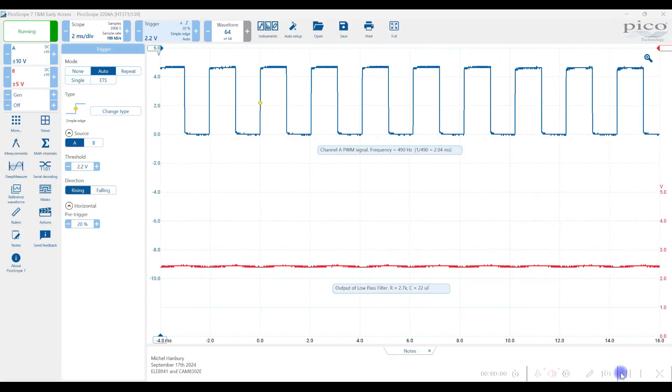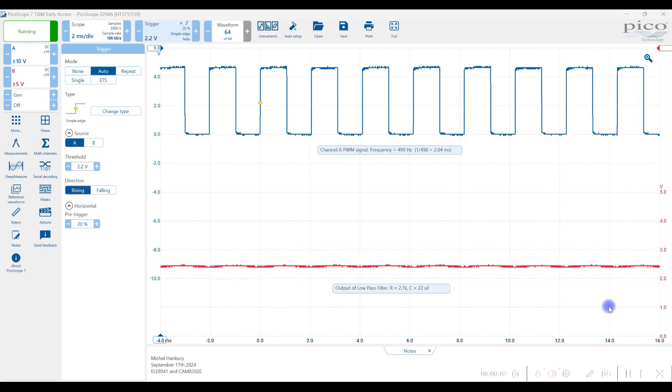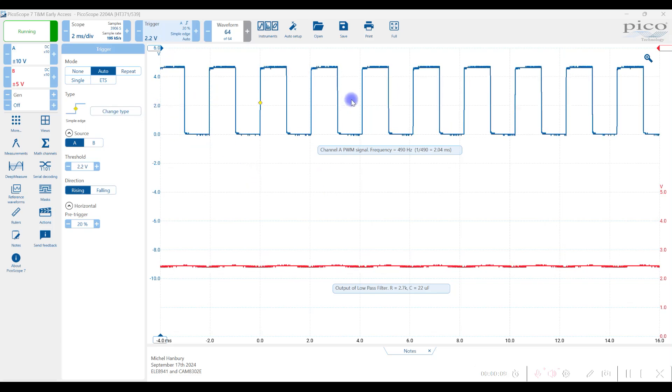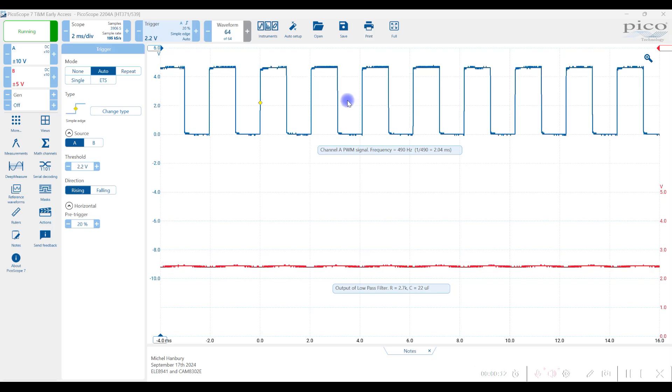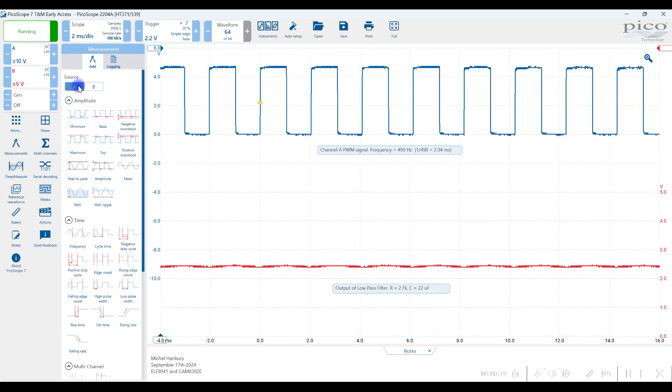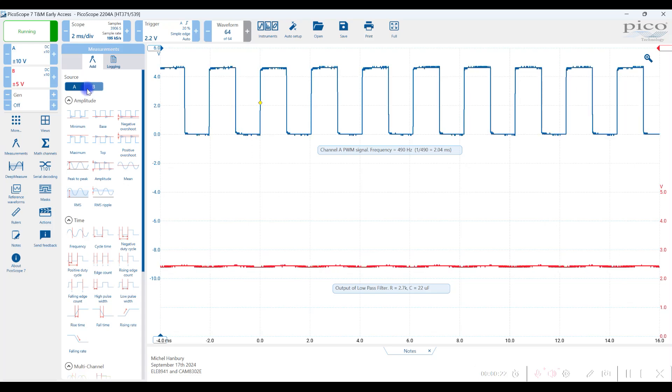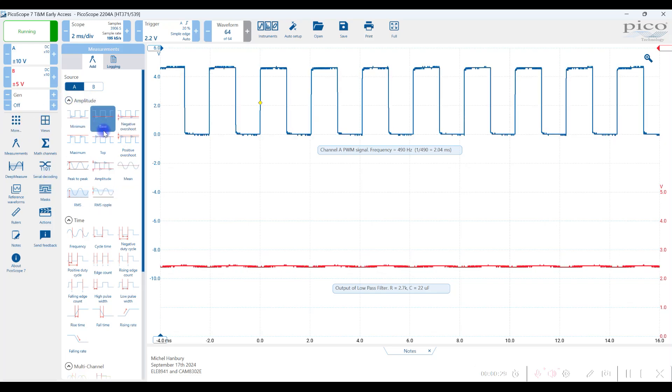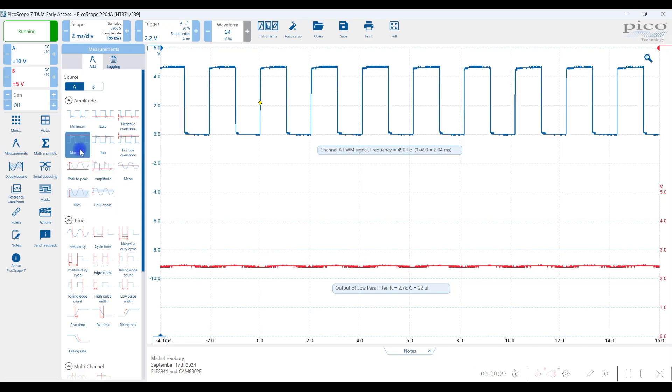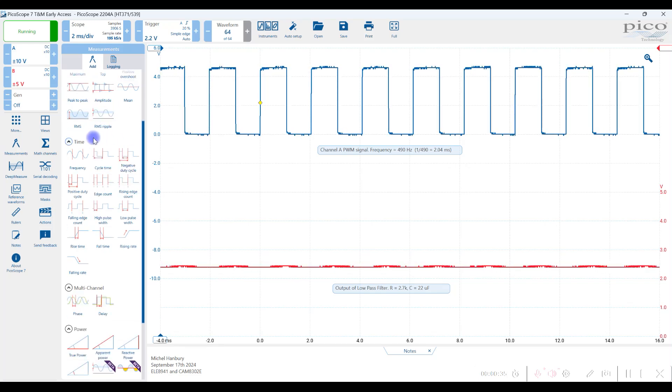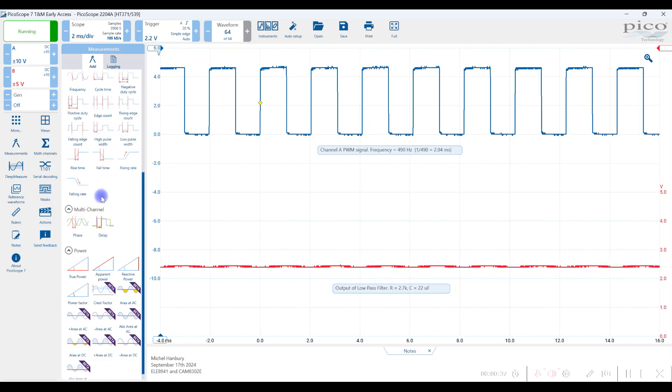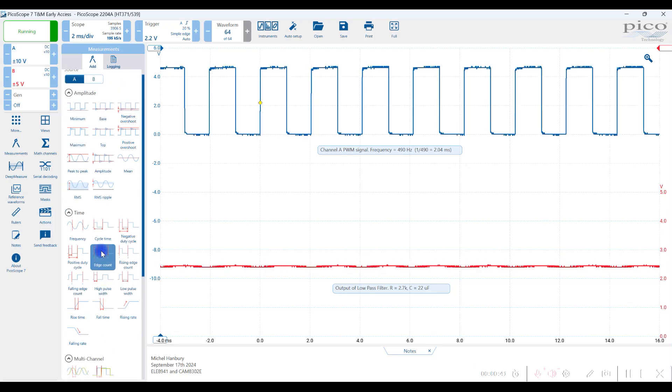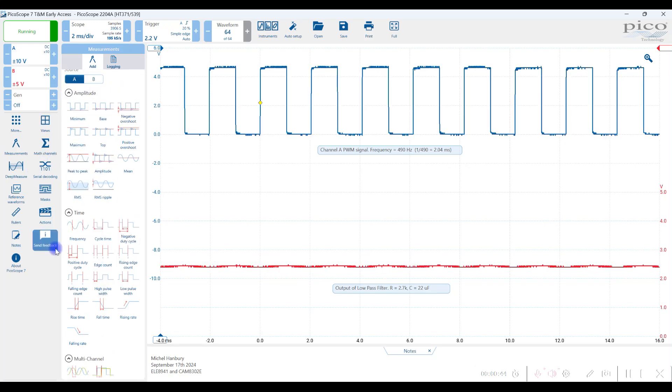The next item we're going to look at is measurements. And to make any kind of measurements, you do have to have a repetitive signal to be able to measure things like frequency and cycle time and duty cycle. But the measurement area is right over here. And you'll see that you can choose channel A or channel B. So that's important when you are doing the measurements. And they're grouped by different categories. So for example, amplitude, minimum base, negative overshoot, top, bottom, and so on. And then time and multi-channel, we're not going to use. And a few things down here, we're not going to use. So the two big ones are amplitude and time.